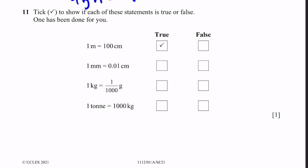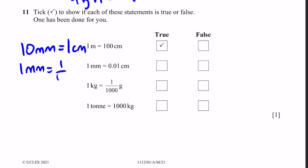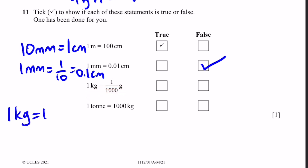Question 11. Tick to show if each statement is true or false. 1 meter = 100 cm: True. 1 millimeter = 0.01 cm: False, because 10 mm = 1 cm, so 1 mm = 0.1 cm. 1 kilogram = 1/1000 grams: False, because 1 kg = 1000 grams. 1 tonne = 1000 kg: True.